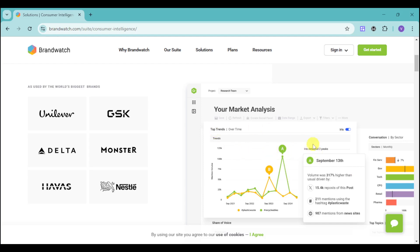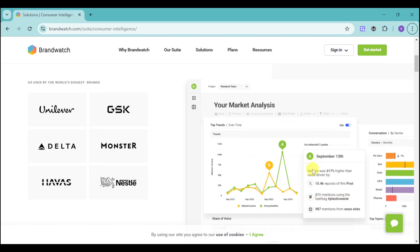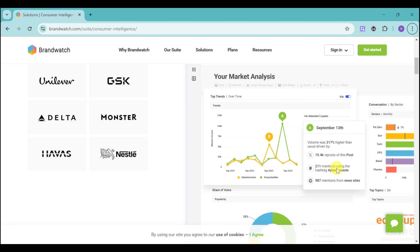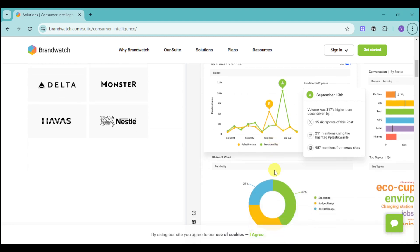As you can see, they utilize Iris that will give you driven source and analysis. This is based on the content that you have posted into your social media platforms. For example, in this particular case, they posted on X or Twitter, and they have 15.4K reposts, 211 mentions, and 987 mentions from used sites. This means they have a large database and large reach of their particular brand and product. Using this market analysis can show us if the brand is well-known and if it needs to be improved or if there's something that needs to be changed.